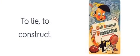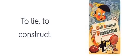To lie. To construct. To lie. To construct. Fabricate. Fabricate. Fabricate.